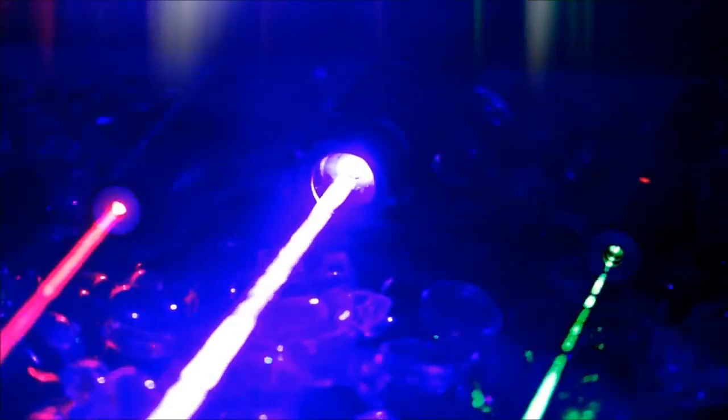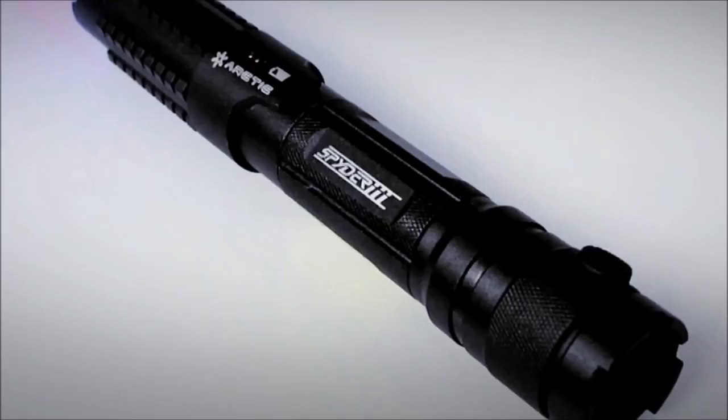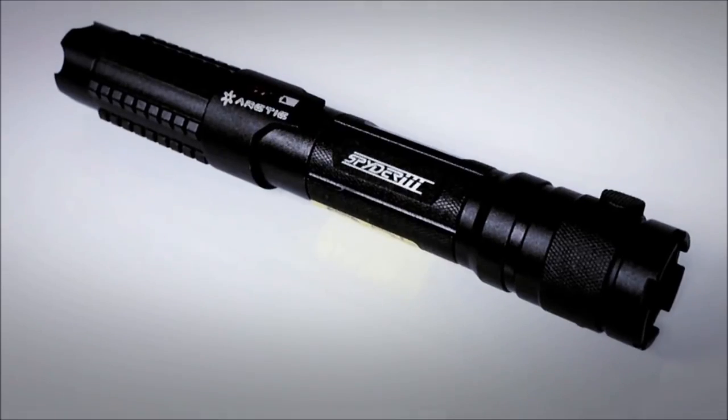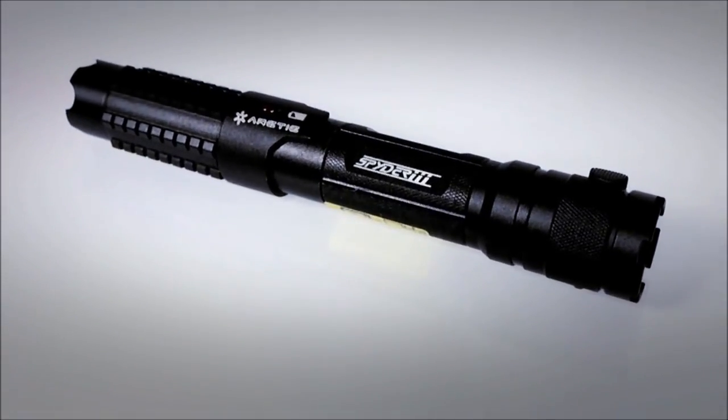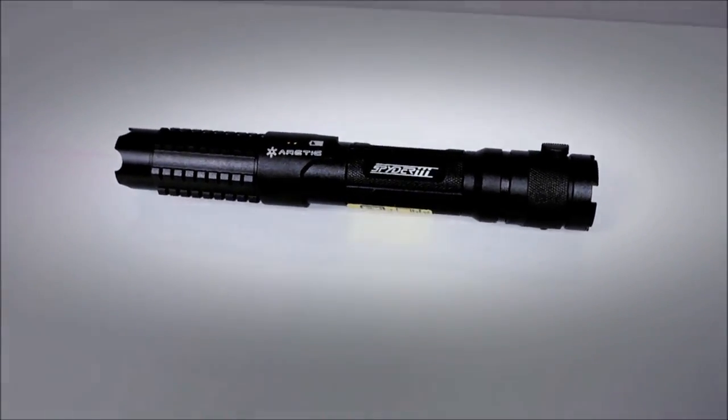Wicked Lasers makes the most advanced high-powered lasers you can legally own, and now we're taking the Arctic to the next level with the world's first laser flashlight. The Arctic laser, the most powerful handheld laser in the world, harnesses enough energy to be seen from outer space.